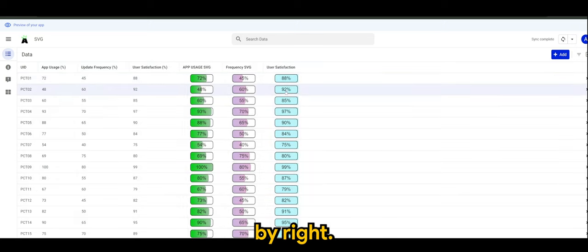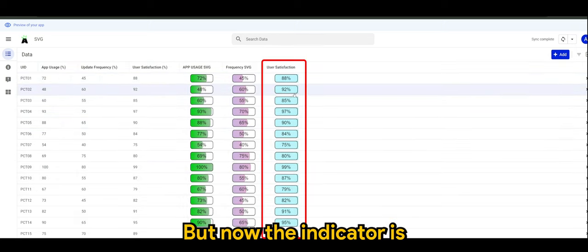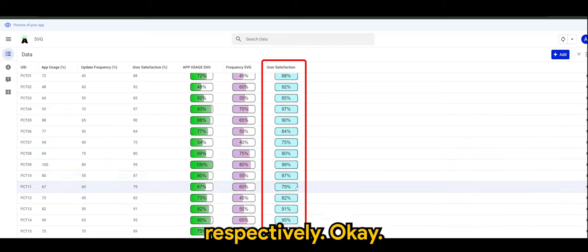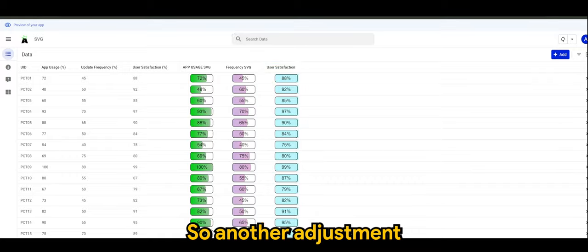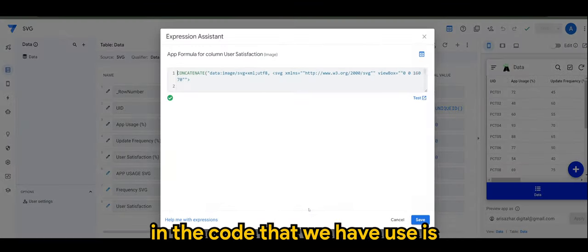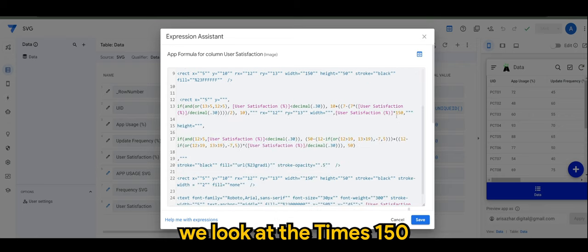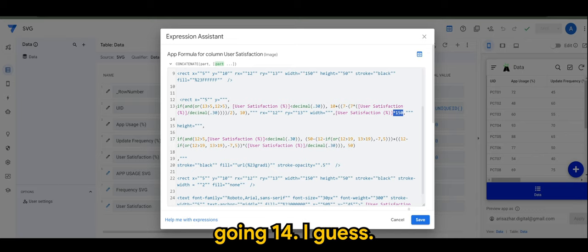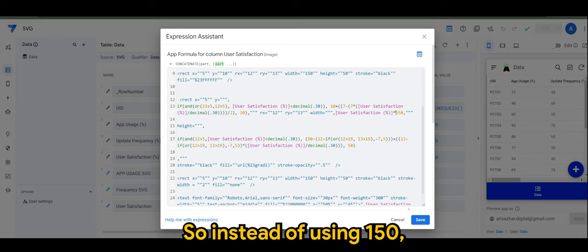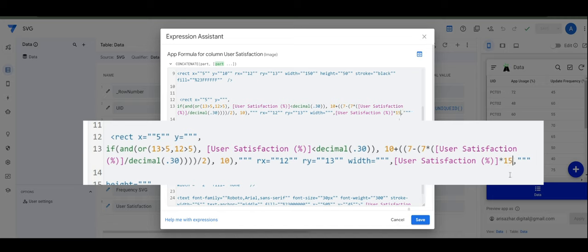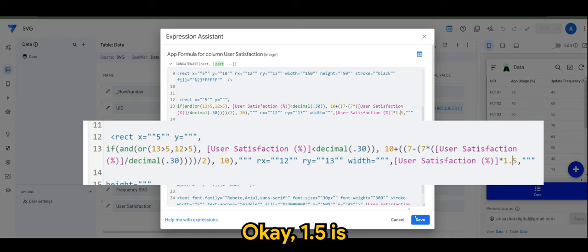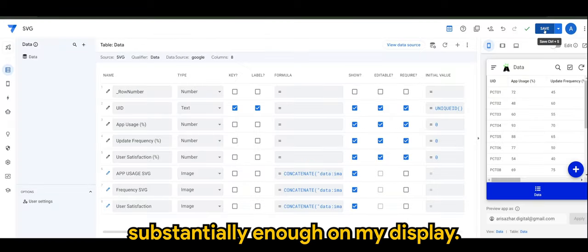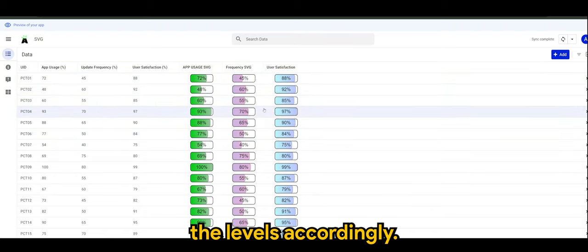So the value will be correct, but now the indicator is not really showing the levels respectively. So another adjustment that I'm gonna make here in the code that we have used is we look at the times 150 in line number 13 going 14. So instead of using 150, my adjustment would be 1.5. 1.5 is substantial enough for my display. So when I click on save, you have the levels accordingly.